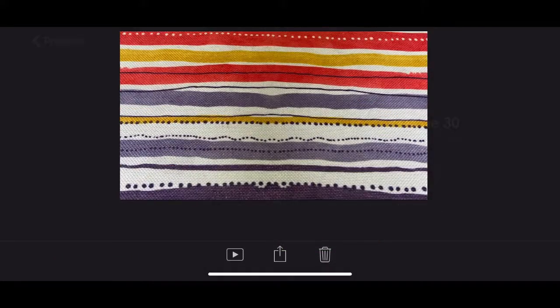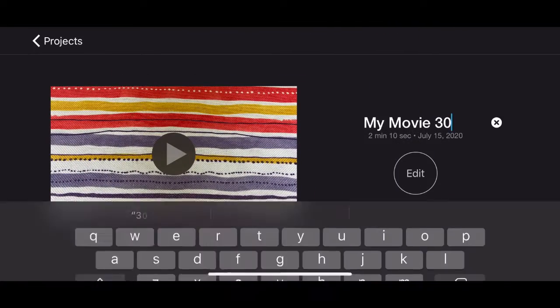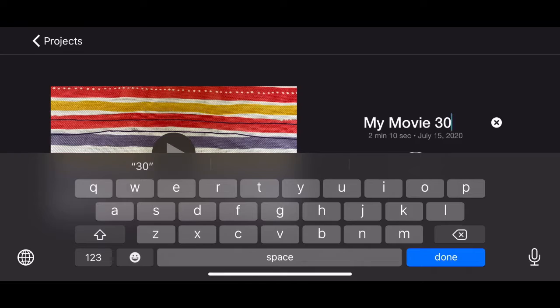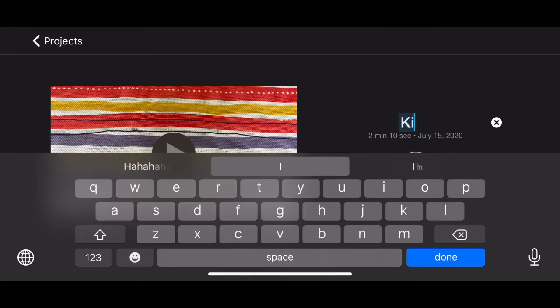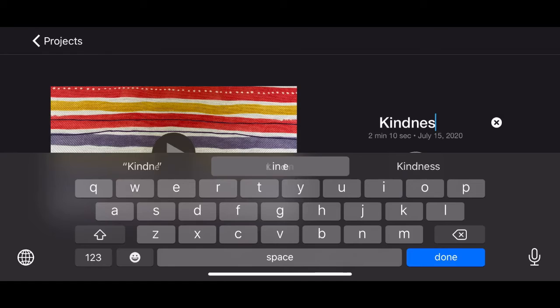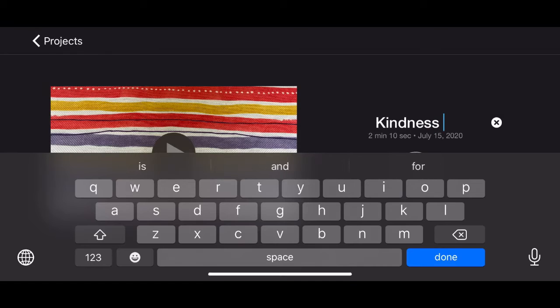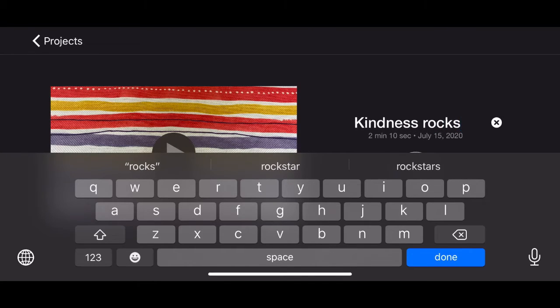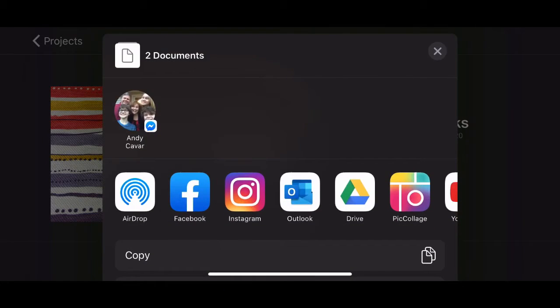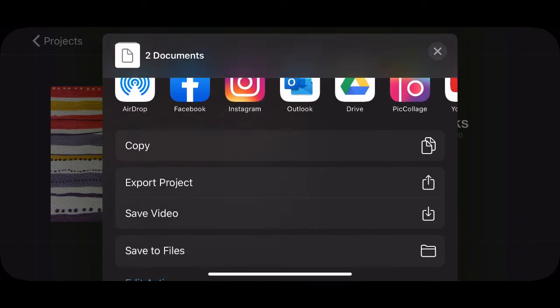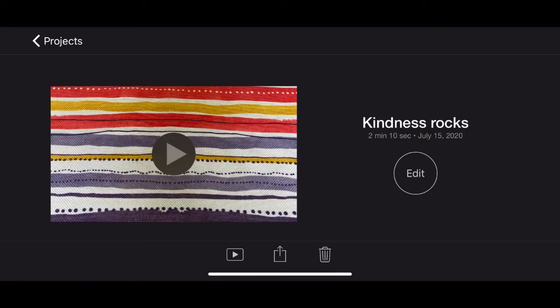Alright, so then I'm going to click done. And I'm going to name this movie Kindness Rocks. There. And then I'm going to save it. Save video.